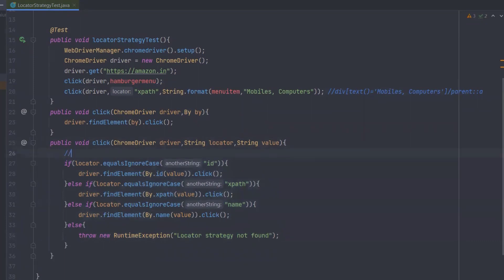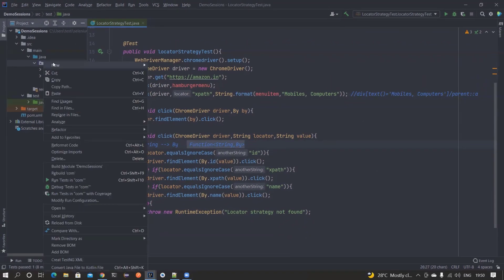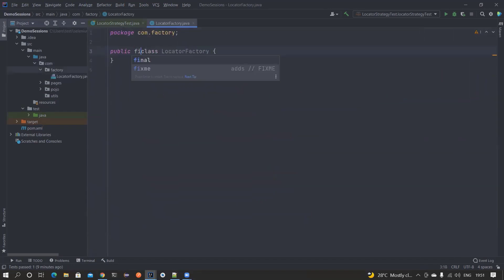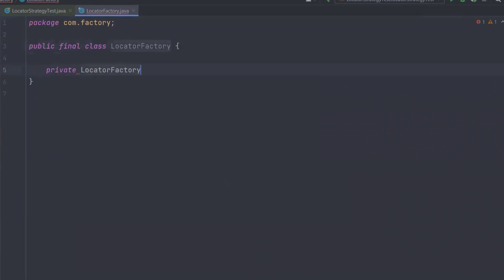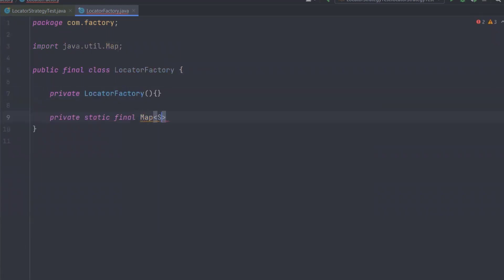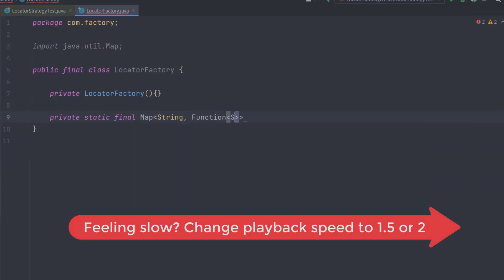So how can we write better code using lambda? I'm going to replace all these if conditions with lambda. The idea is to pass a String and get a By locator out of it. This is basically your Function interface — Function takes in a String argument and returns a By locator. So let me quickly create a class, maybe in a 'factory' package — let's name it LocatorFactory. I'll keep it final so no one can extend it, and I'll make the constructor private since I only need public static methods.